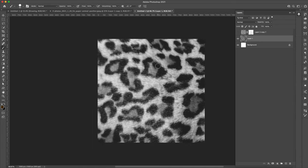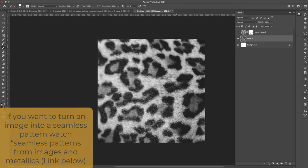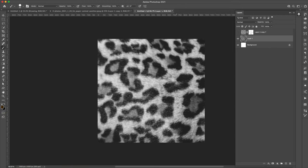I would definitely recommend turning this into a seamless pattern, especially if you're going to be using it inside of a brush. You don't want to see those lines in there. I do have a video that shows you how to do a manual offset filter that's going to work great for something like this. I'll link that down in the description.